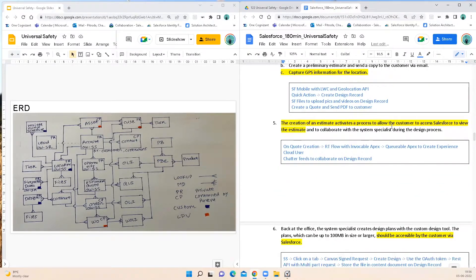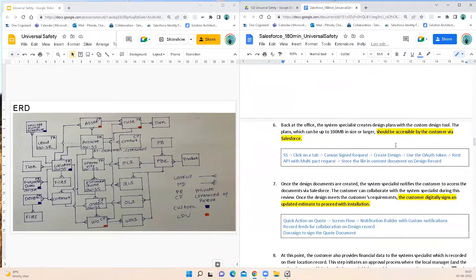The creation of an estimate activates a process to allow the customer to access Salesforce to view the estimate and collaborate with the system specialist during the design process. Whenever a quote is created, I recommend going with a record-triggered flow with invocable Apex — which in turn calls invocable Apex to create an Experience Cloud user in order to avoid mixed DML errors — and there will be record feeds to collaborate on the design record for the customer as well as the system specialist.